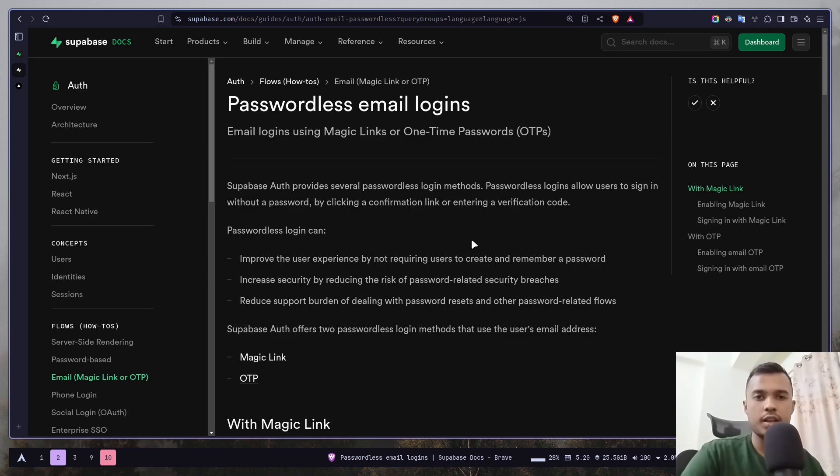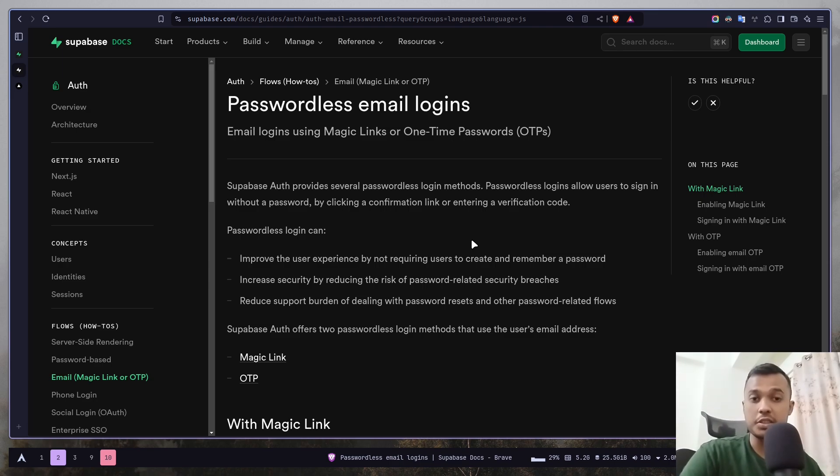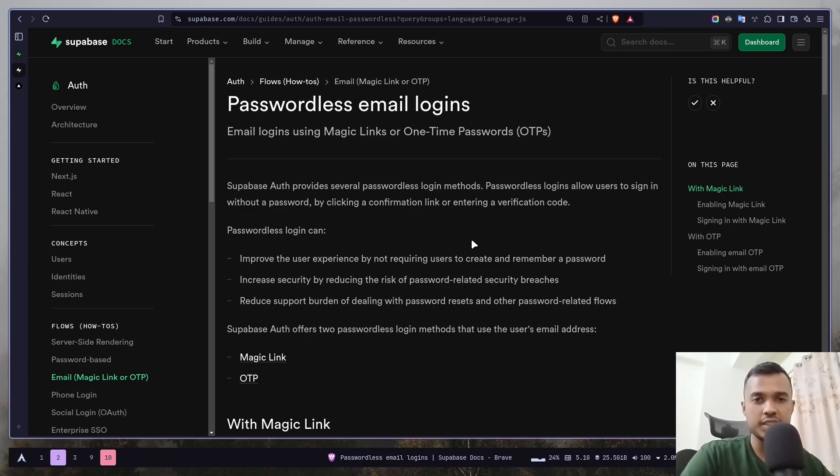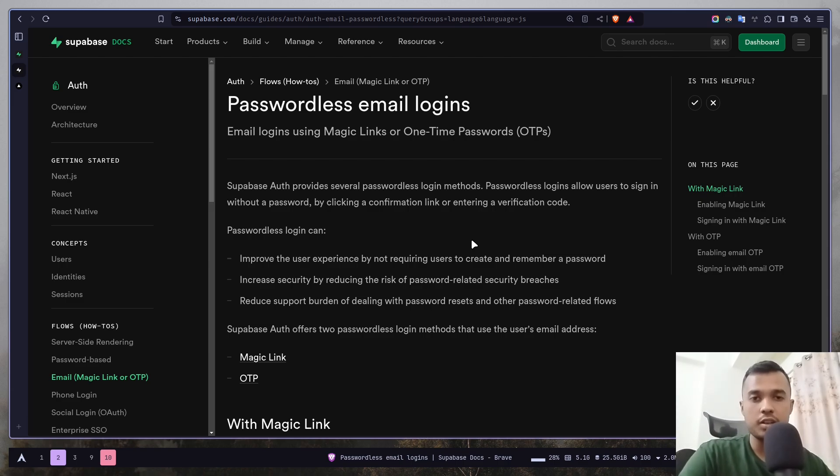Hey everyone, today we will learn how we can log in with our account using just magic links. Superbase basically provides two passwordless authentication. One is magic link, another one is OTP. Today we are gonna only focus on the magic link.